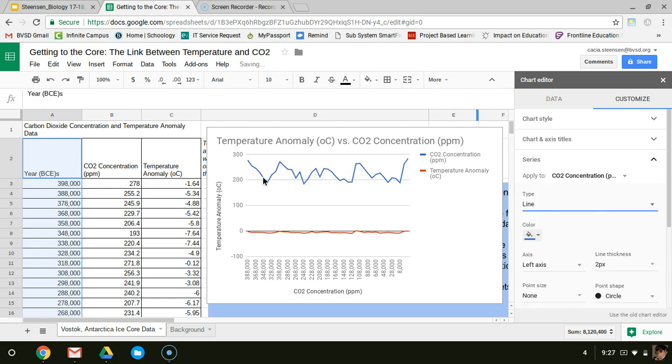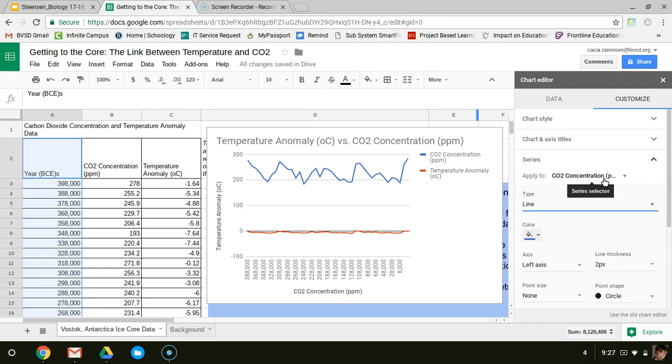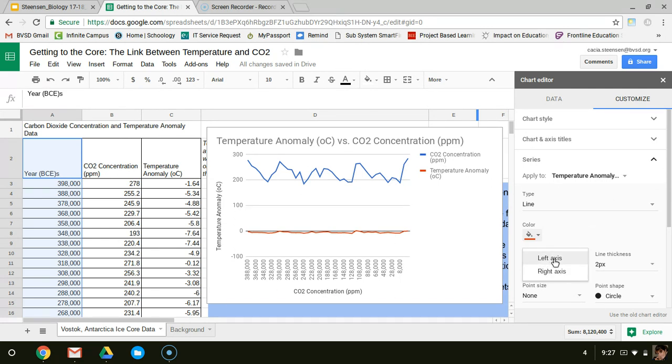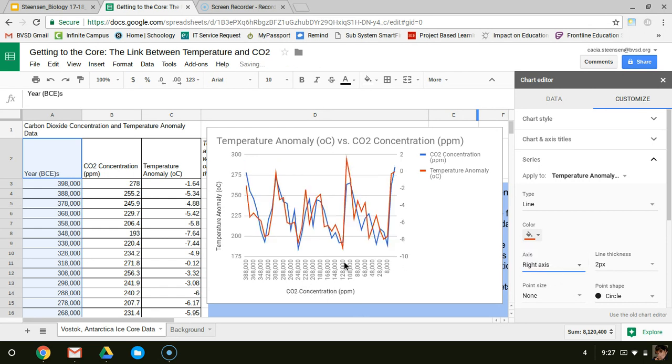Now I can see how this change is happening over time, but again my temperature anomaly, all these changes, they're too small, and I can't compare what's going on here. So back under series, I'm now going to look for temperature anomaly, and instead of putting the axis on the left, I'm going to change the axis to the right.